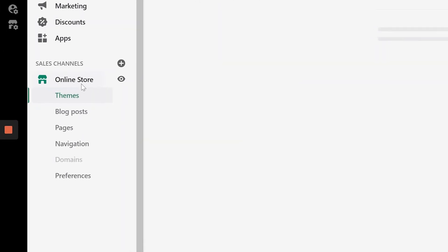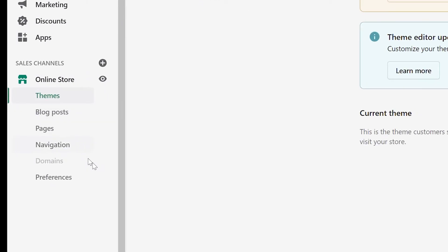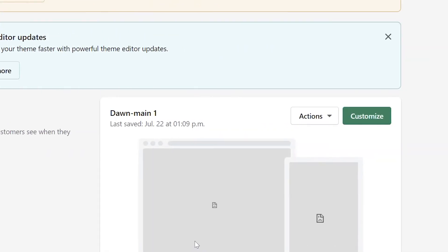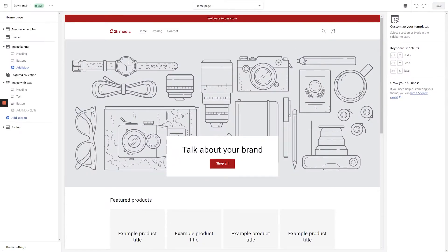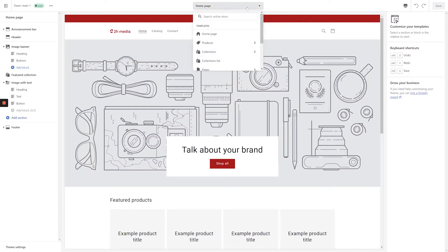From the dashboard, click Online Store in the left-hand navigation, and then click the Customize button. Once the customizer loads in, click the dropdown at the top of the screen and select Cart.